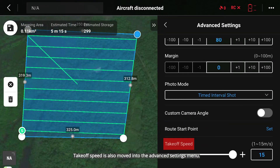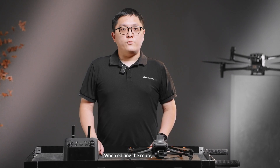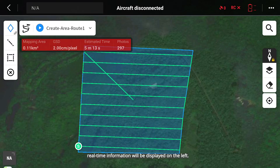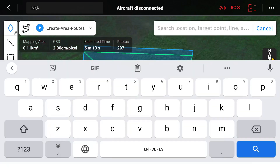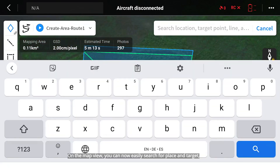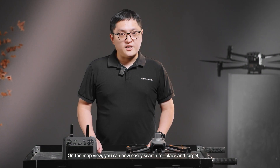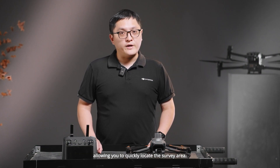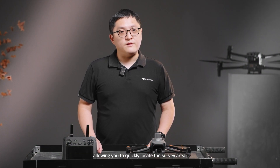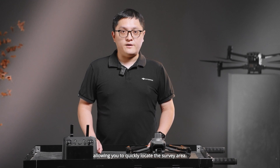Takeoff speed is also moved into the advanced settings menu. When editing the route, real-time information will be displayed on the left. On the map view, you can now easily search for a place and target, allowing you to quickly locate the survey area.